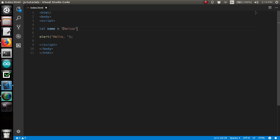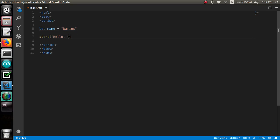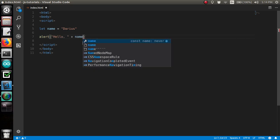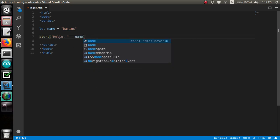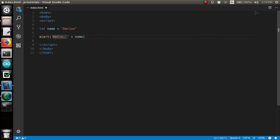I said that I wouldn't be using semi-colons. But, I am. It must be by habit. All right. So, now we've defined a variable. We can use it by adding name to this, to our hello message.